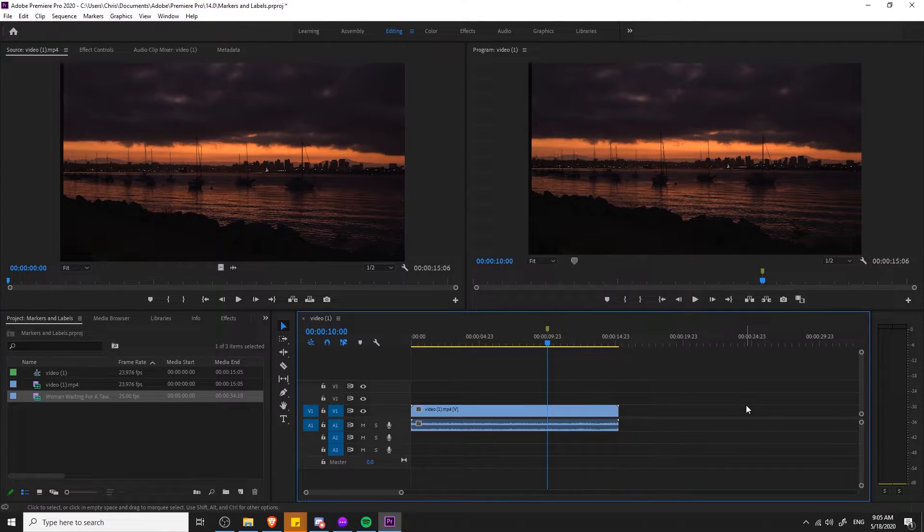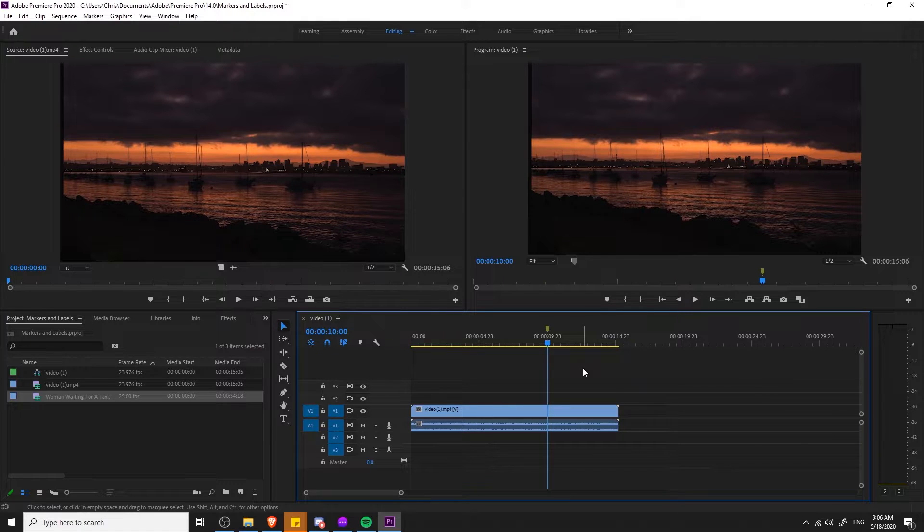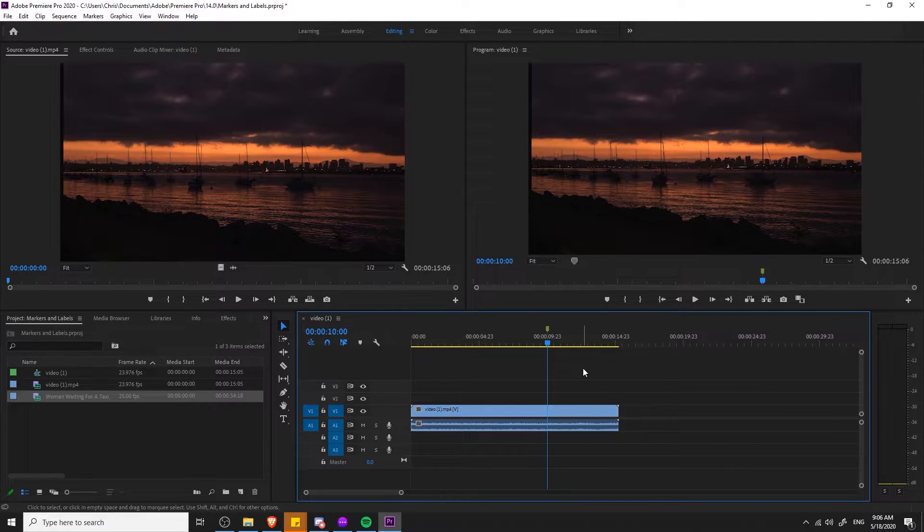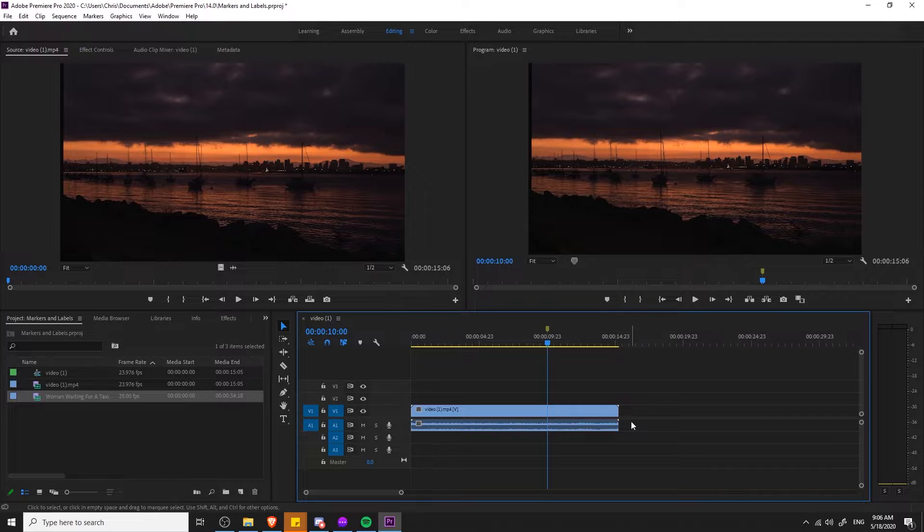I'll just hit M on the keyboard for the shortcut and what you should now see happen is that a marker appears at the top section of the timeline.